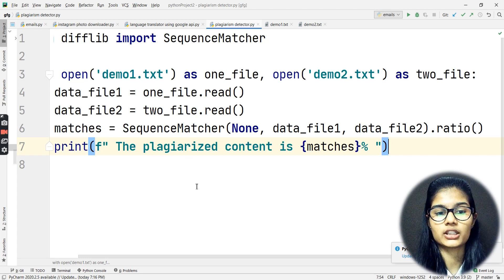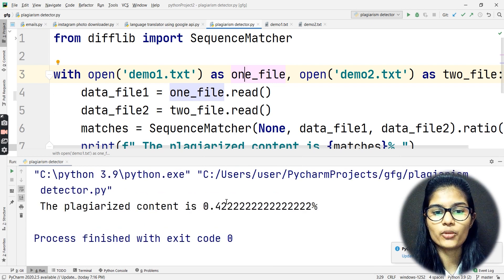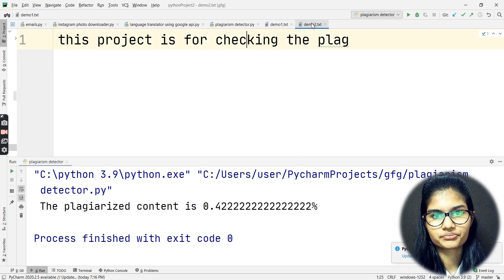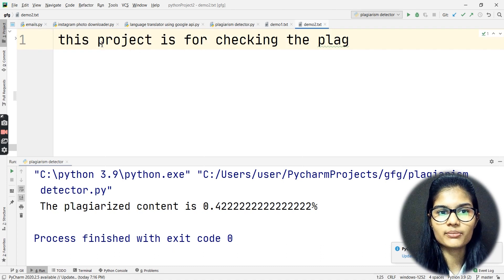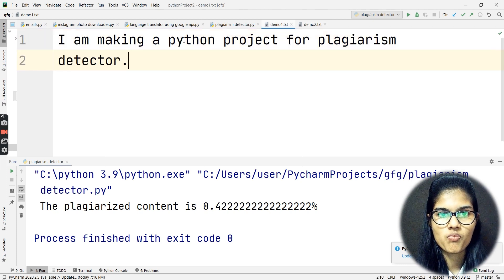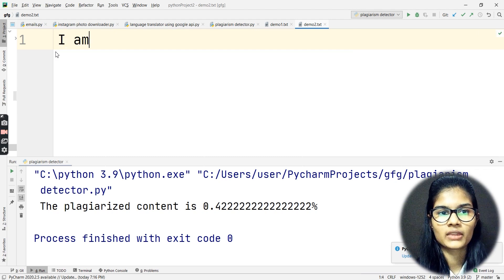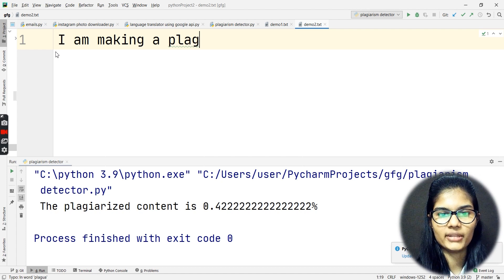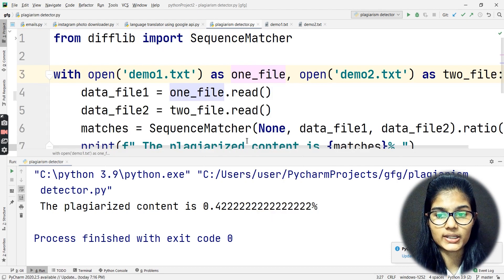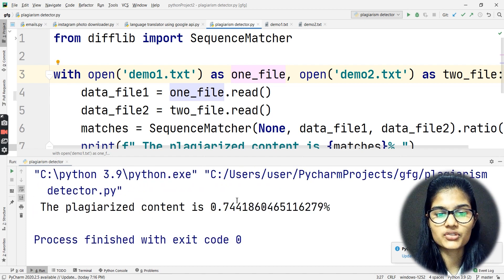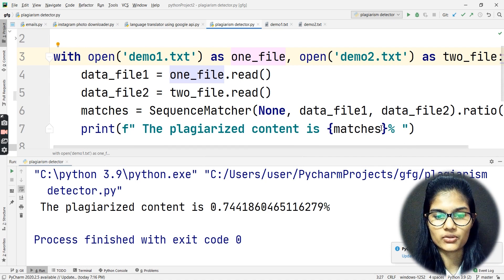Now I'll run my program. I click Run and here we go. It is showing me that the plagiarized content is 0.4-something percent. See, whatever I wrote — 'this project is for checking the plaque' — only 'project' is matching from the first file. Now what if I change some things? Let me write: 'I am making a plagiarism detector.' If I go back to my file and run it again, it is showing me a different value now — but the numbers are very small.